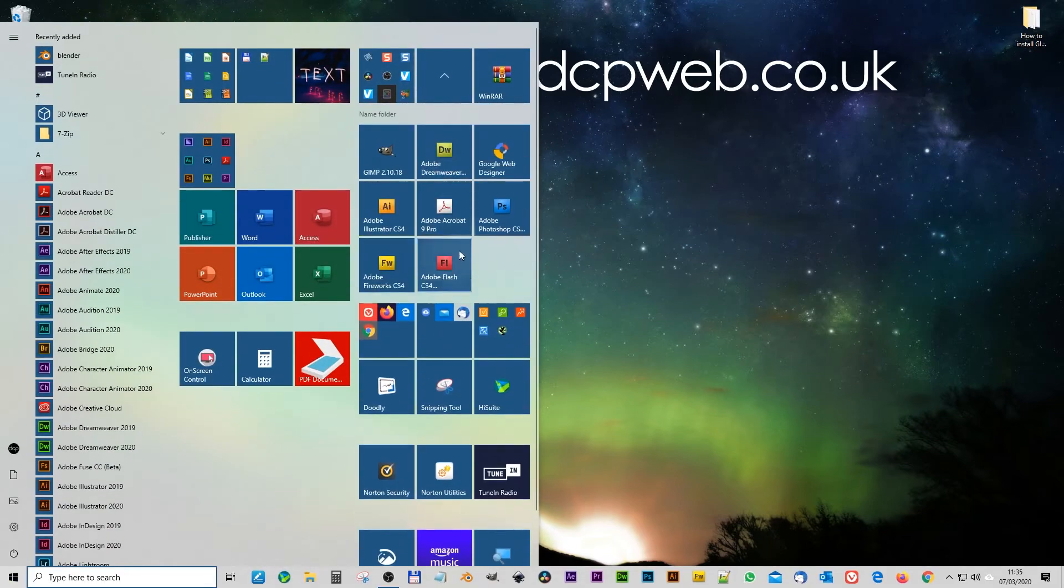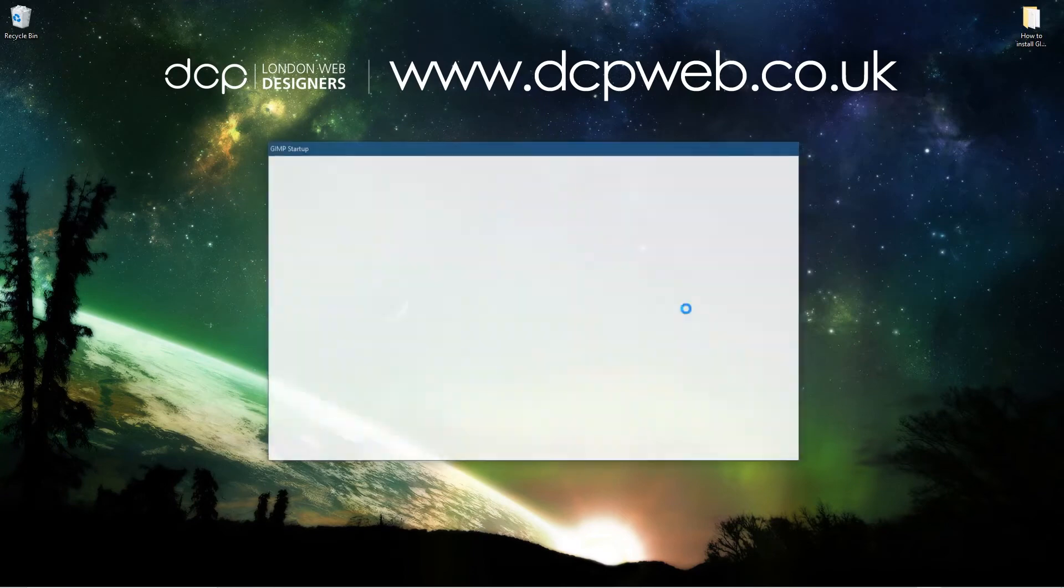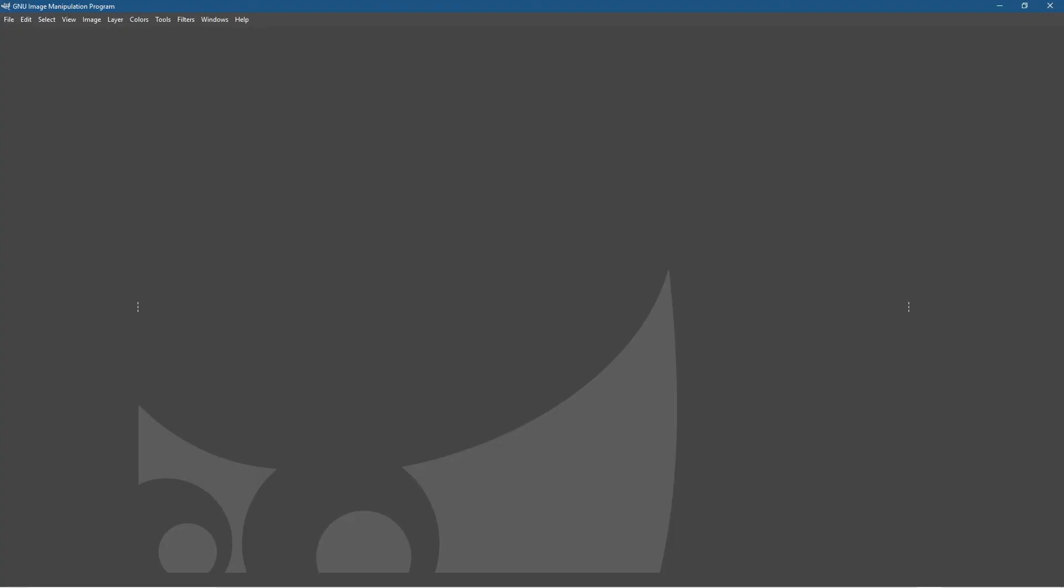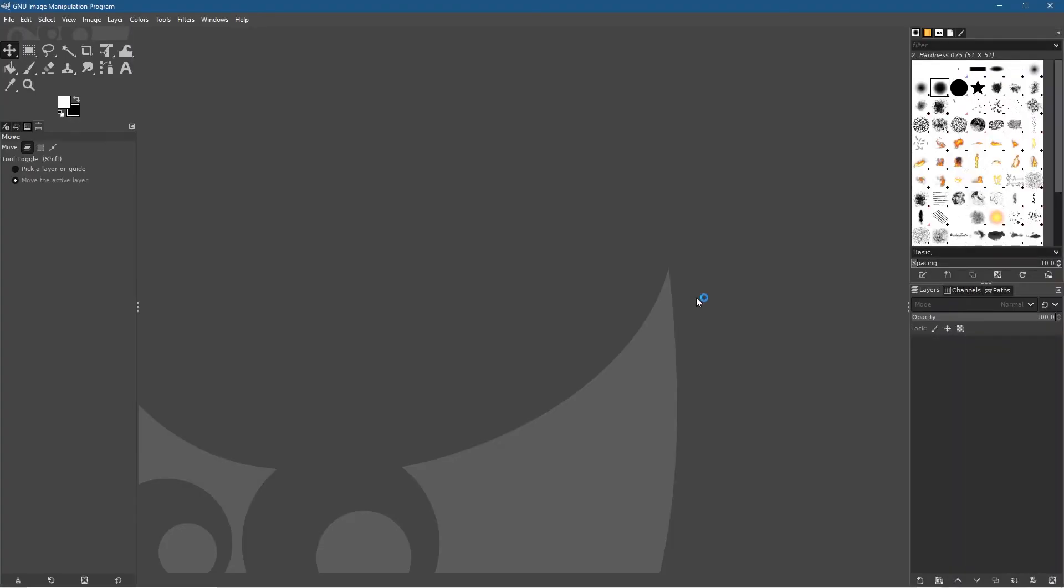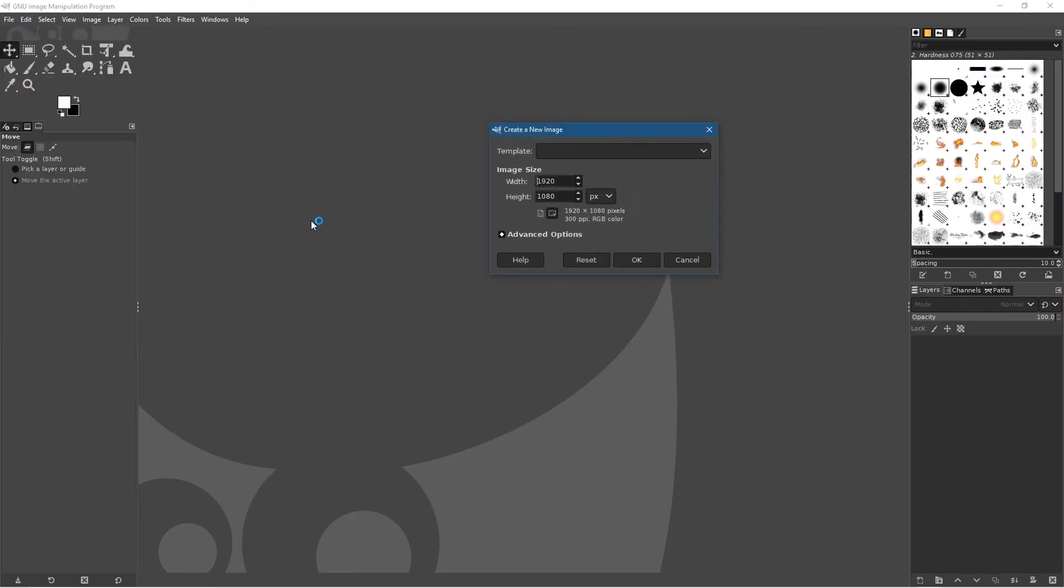So we've got the latest version installed. Let's just boot that up and make sure everything is working correctly inside GIMP. So here we've got the software. There are quite a few things changing in this software since the last version.